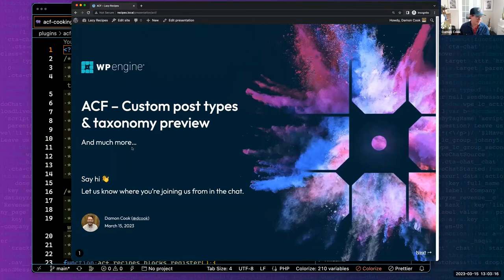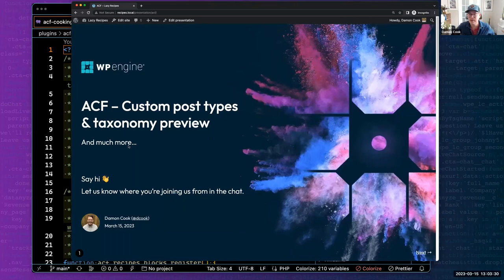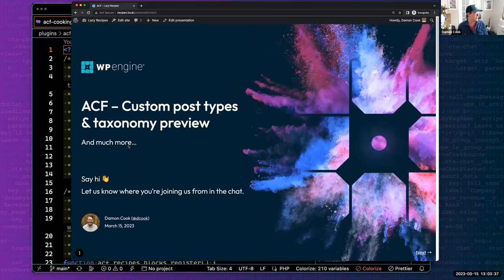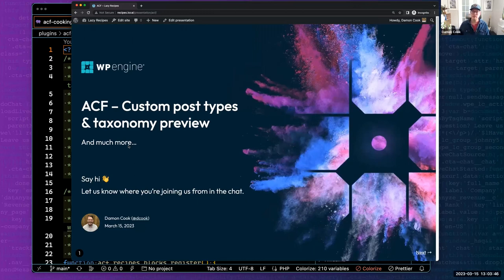Let's get started. Welcome everybody, thanks for joining us today. We're going to talk about some ACF goodies. I just want to start with a brief intro. I'm Damon Cook with Developer Relations here at WP Engine. I've been with Developer Relations almost a year now, a couple months shy. And prior to that, I was a front-end developer in the WordPress-centric agency land.